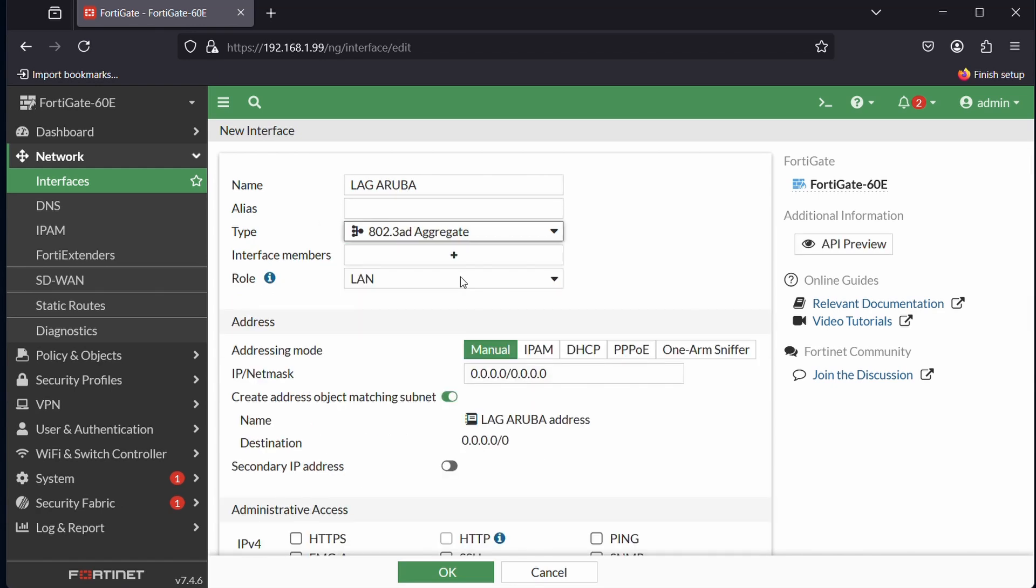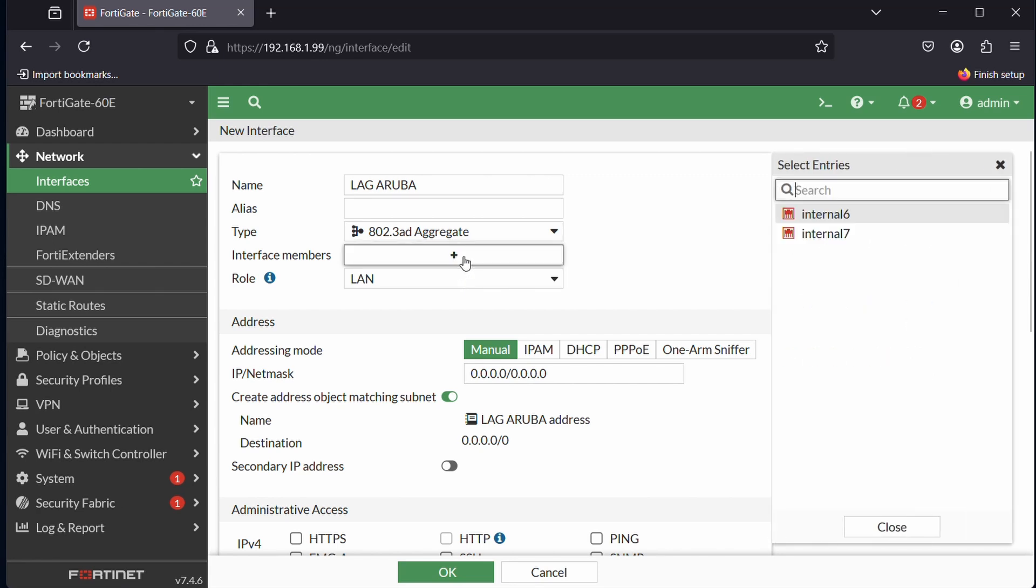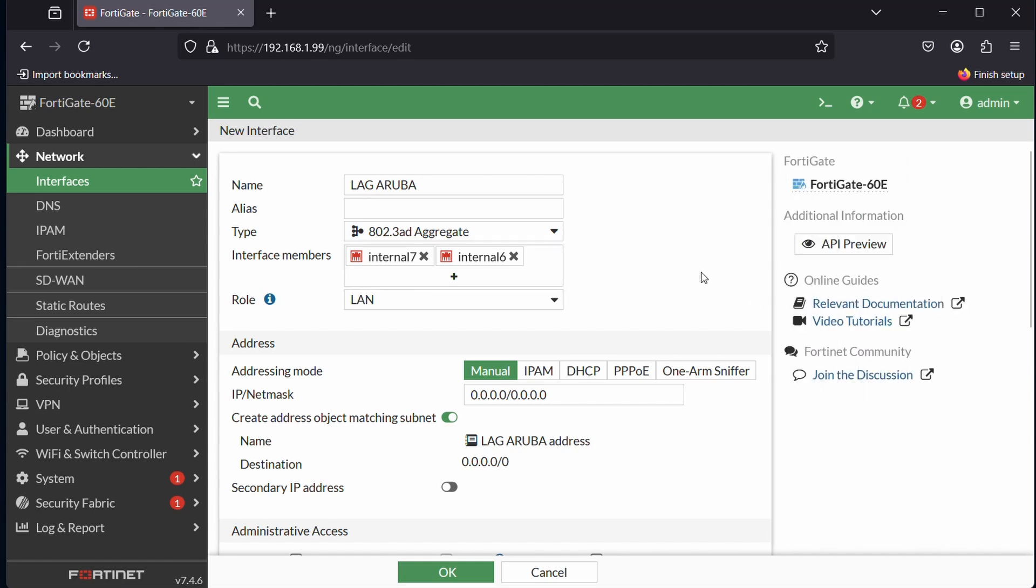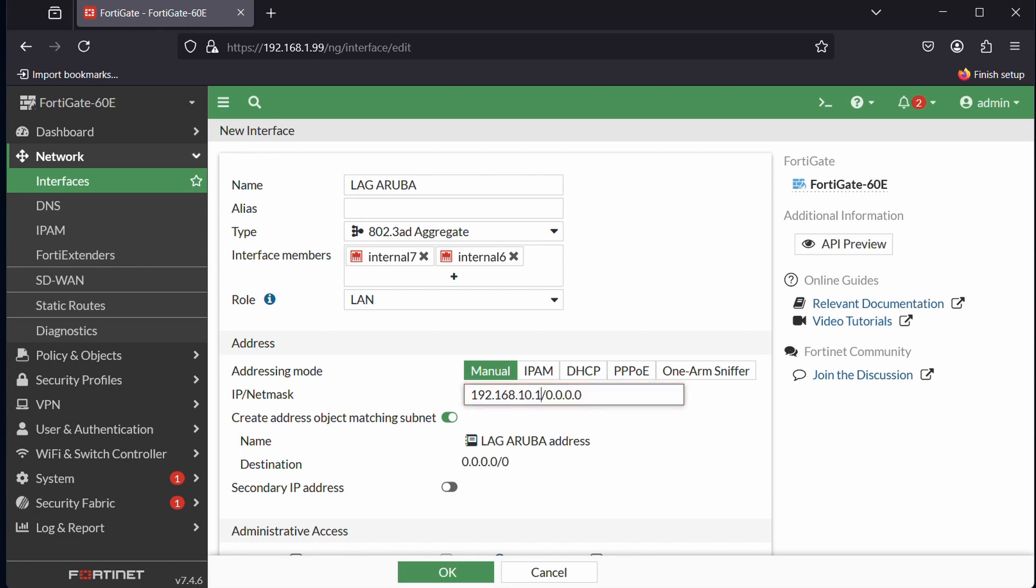We're going to use the standard 802.3 AD aggregate, so that is the same—it can maybe in other brands say LAG or LACP. Interface members is going to be port 6 and 7. For address we're going to keep it at manual. This will be on address 192.168.10.1. In FortiGate you don't type slash 24. Here we fill out the complete subnet mask 255.255.255.0.